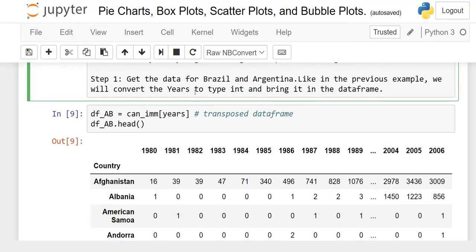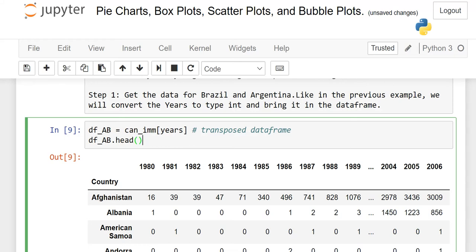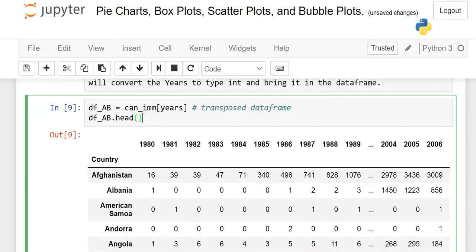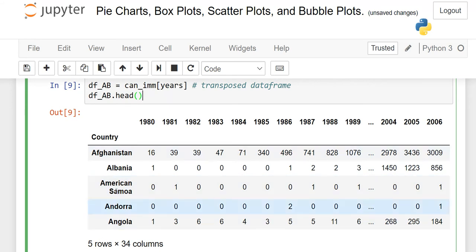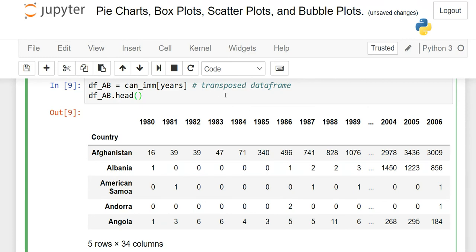Our first step is to get the data for Brazil and Argentina. The data frame name is DF_AB — AB stands for Argentina and Brazil — but you can pick whatever name you want. The source data frame is called canada_immigration, which we have been using since the start of this course. When you run the code, you will see that the countries column is considered as an index. That is why I have written transpose.